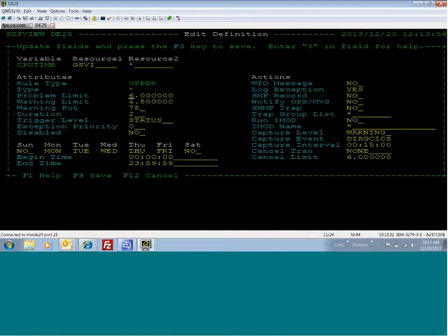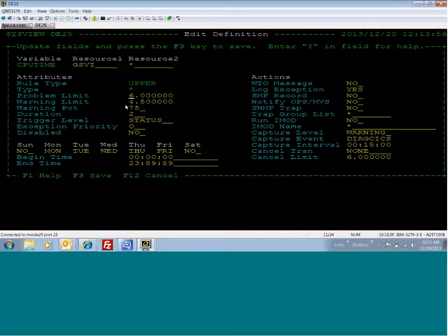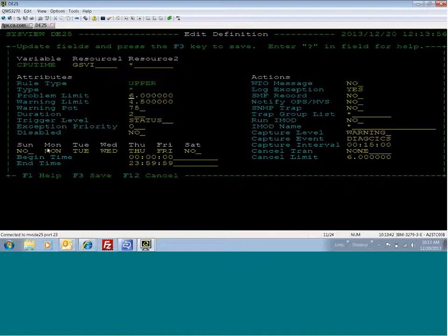So I'm going to edit CPU time for this DSVI transaction. So what we have here is a CPU time variable for the transaction DSVI. It has a problem limit of six seconds and a warning limit of 4.5 seconds. This executes Monday through Friday 24 hours a day. It does not execute on the weekends.